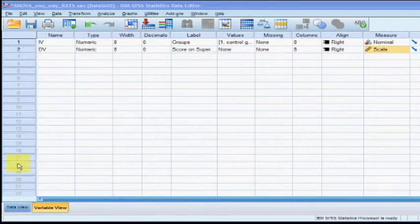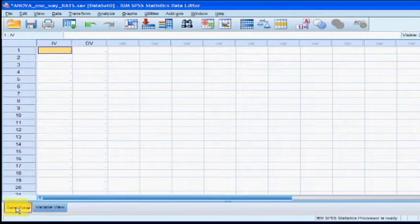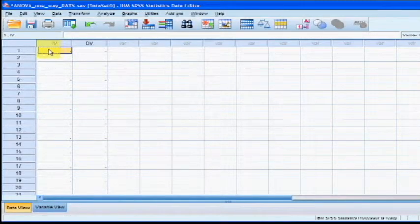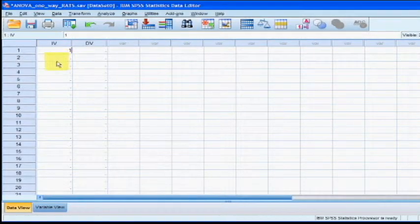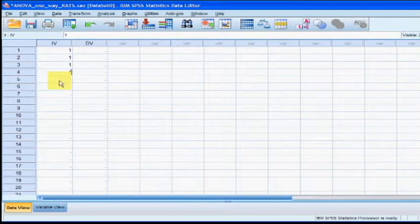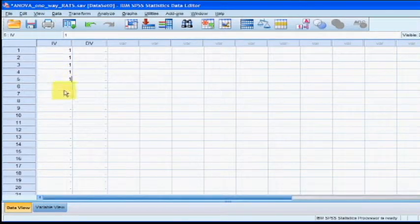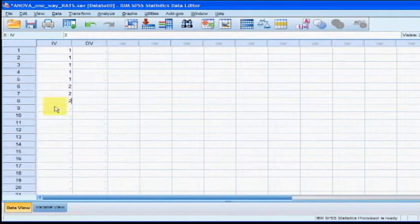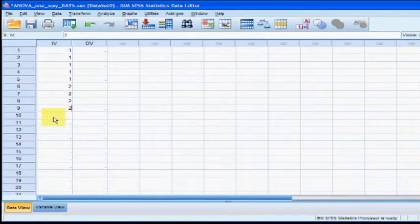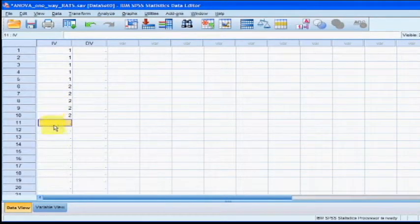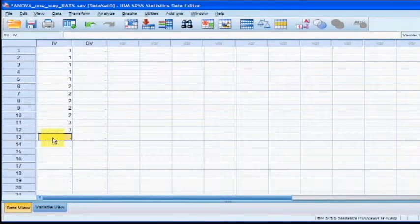Now we need to enter the data. So go down to the bottom left, click on Data View, and we'll start typing in some data. Under IV, we need to type in five ones because there were five rats in group one. We need to type five twos because there were five rats in group two, etc.